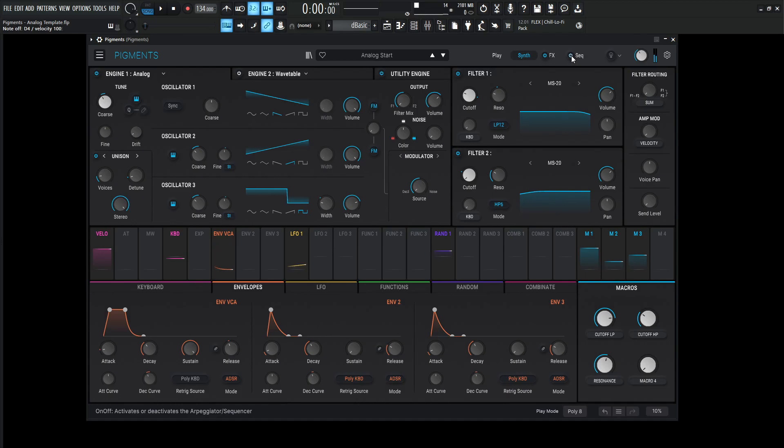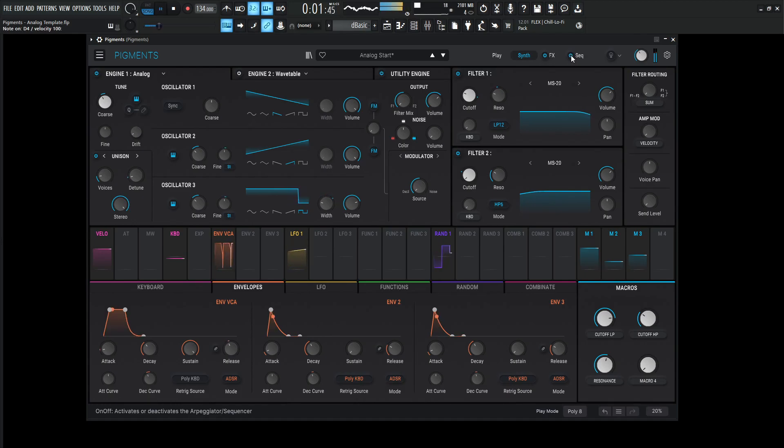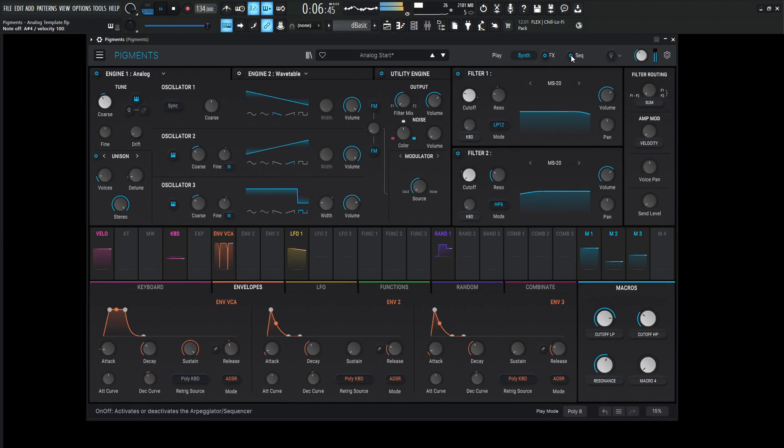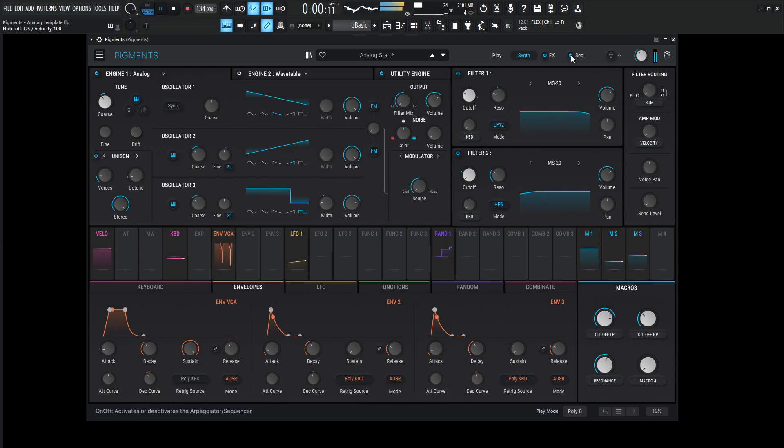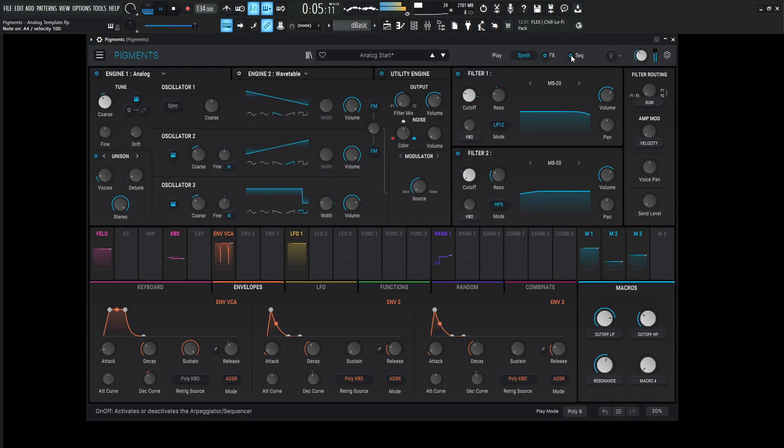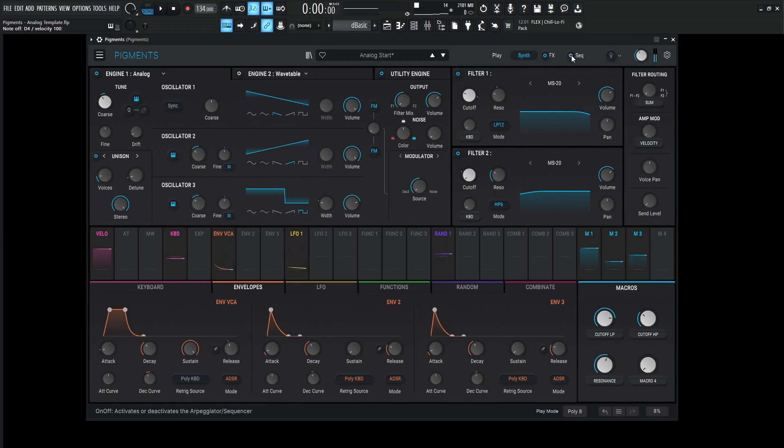And here's where it gets cool with the sequencer and some drums. All right, so let's get into this thing here.